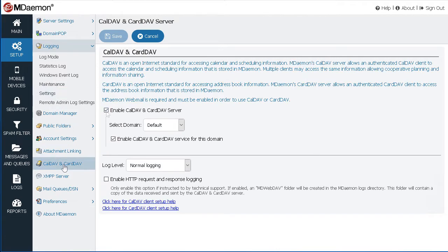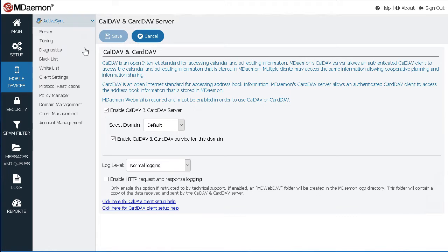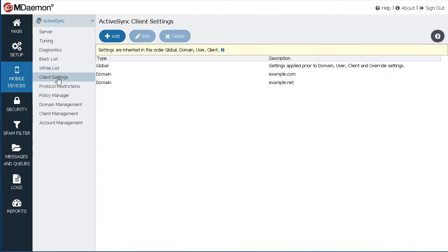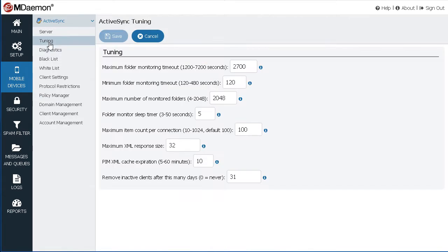The Mobile Devices menu gives you convenient access to all mobile device management settings, including ActiveSync client settings, device policies, and fine-tuning options.